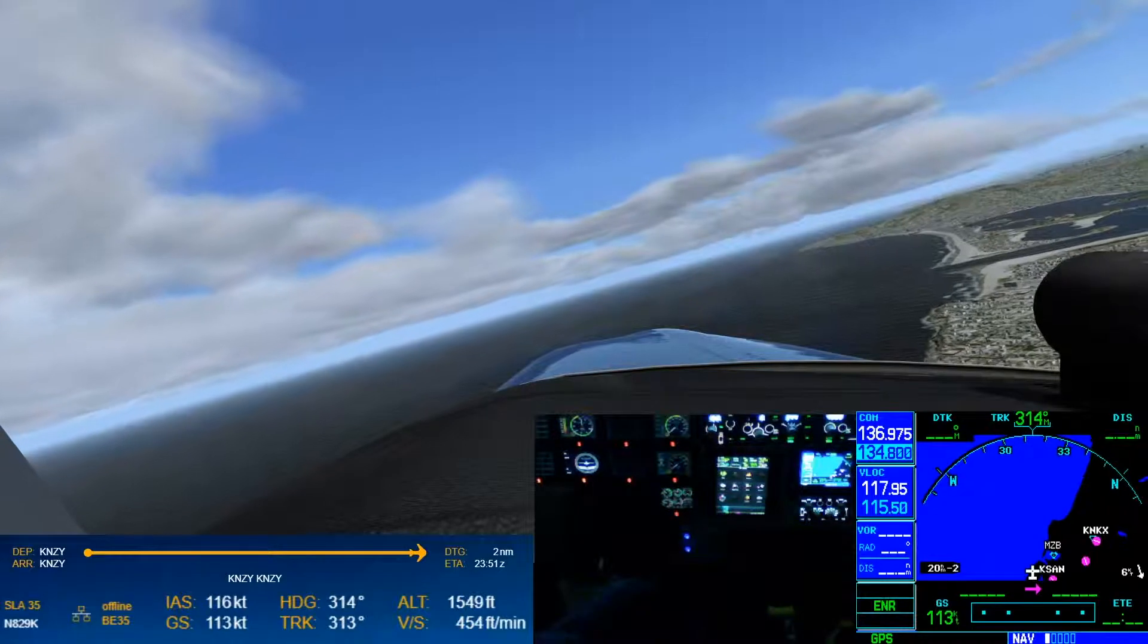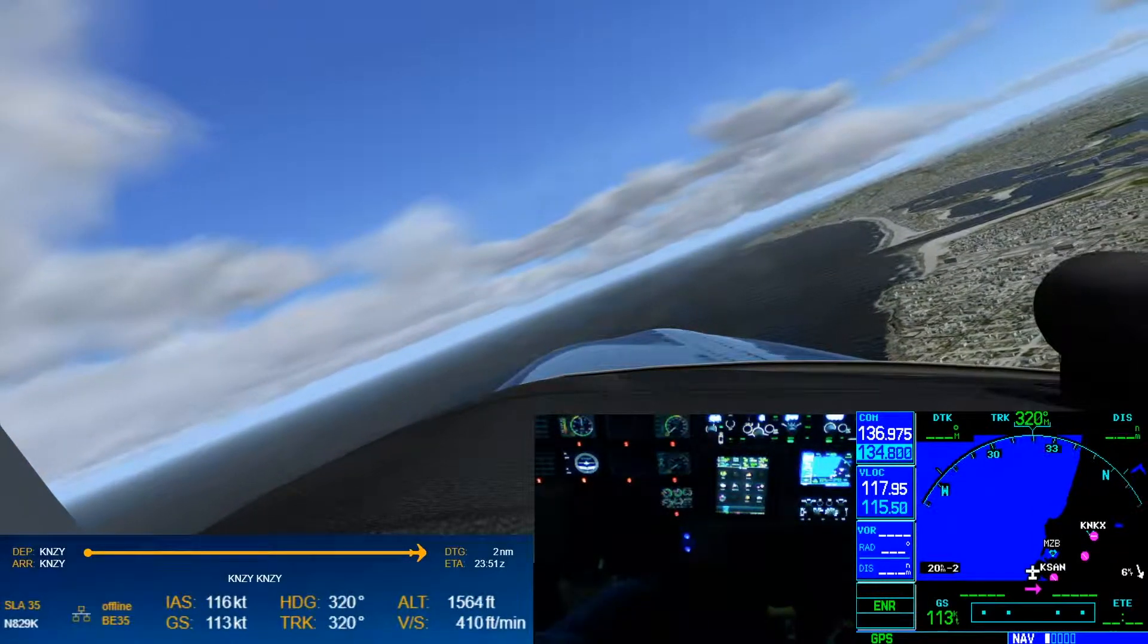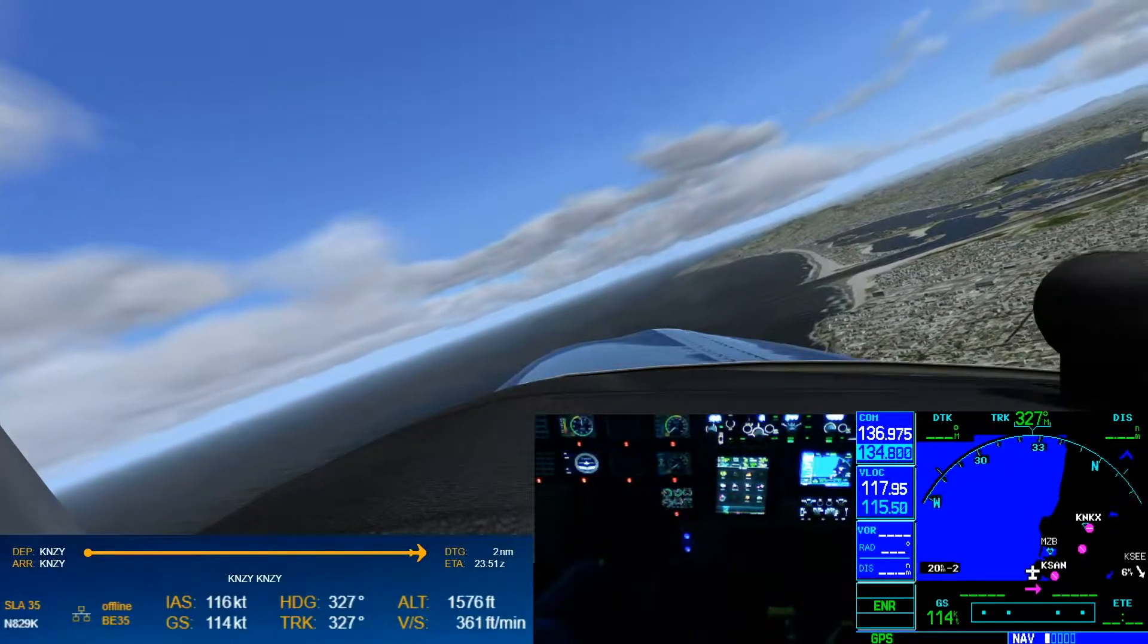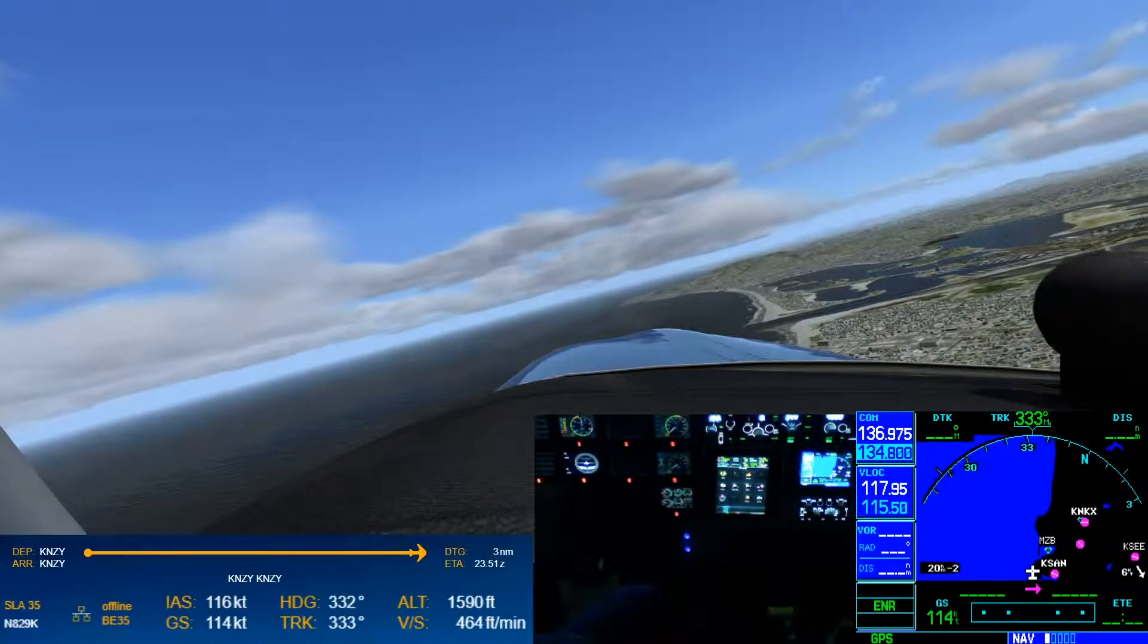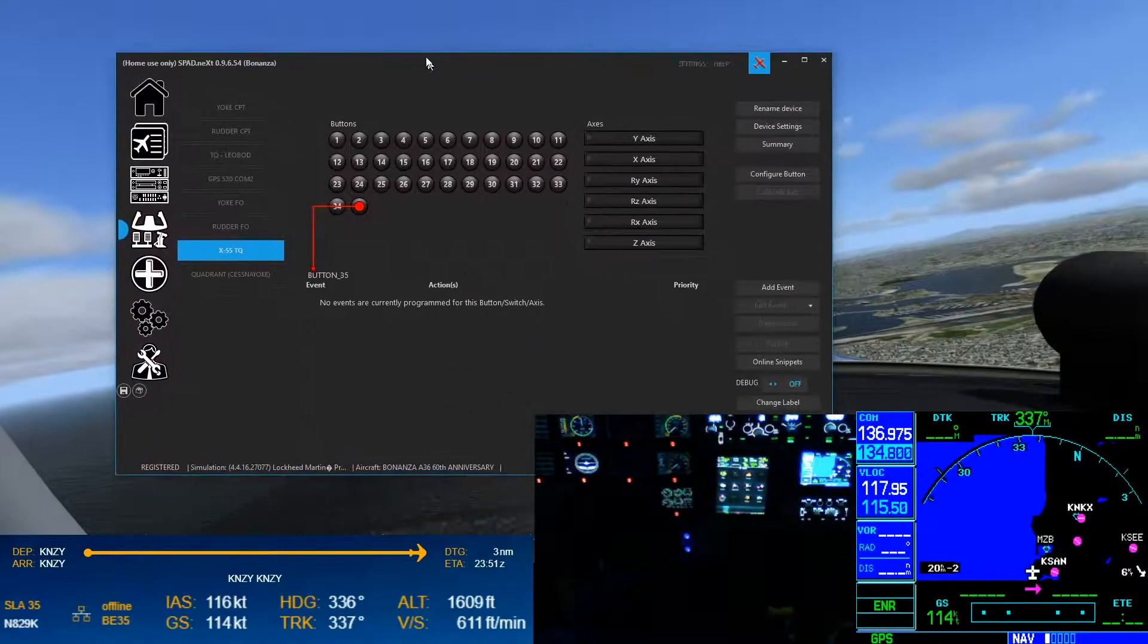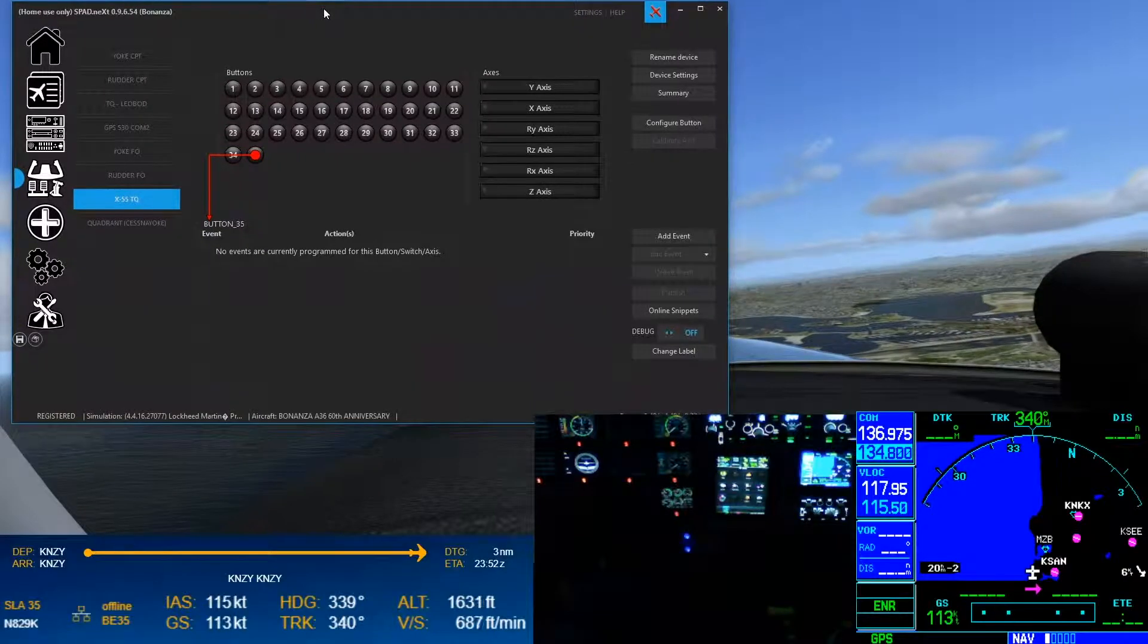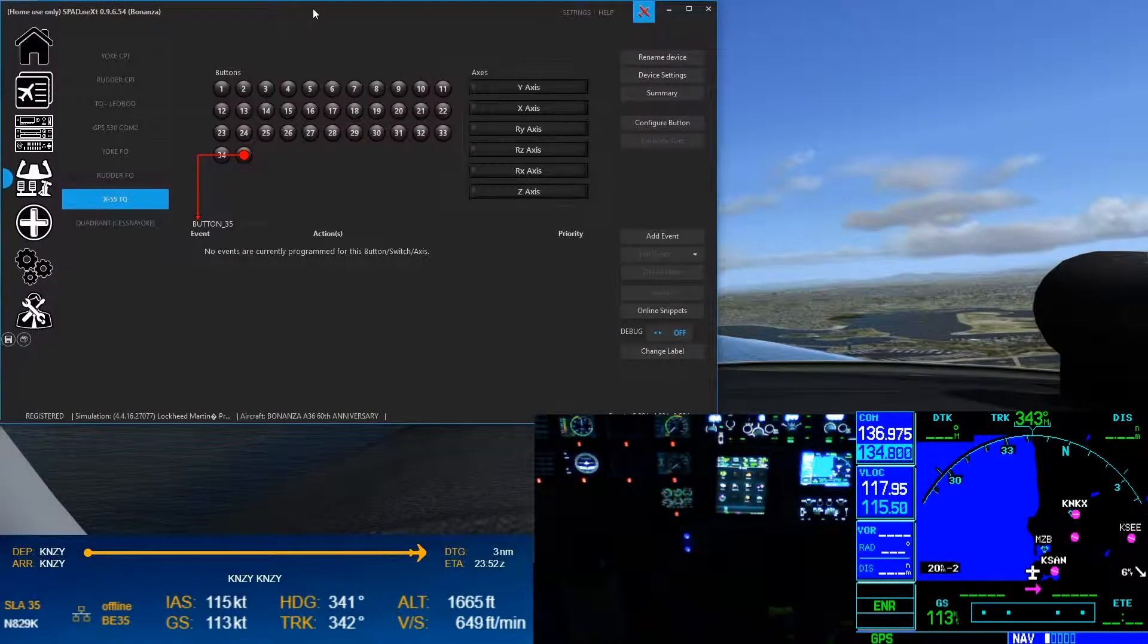Alright, we are rolling, we're gonna go ahead and just put the autopilot on. One of the things that we need to do is we need to use a piece of software that's gonna do our programming, it's gonna help us with programming. I use SPAD.next.